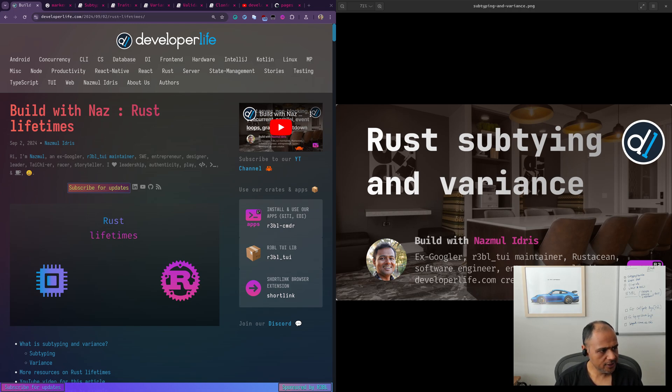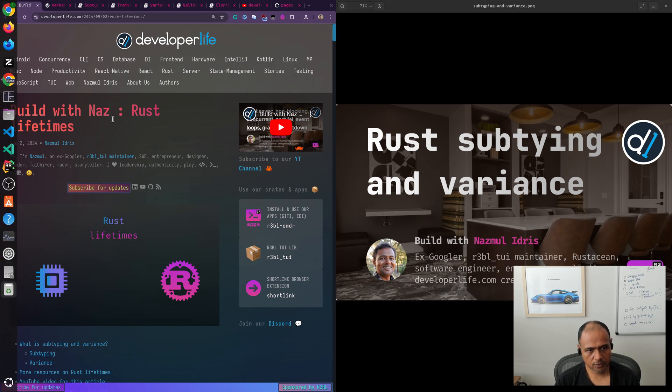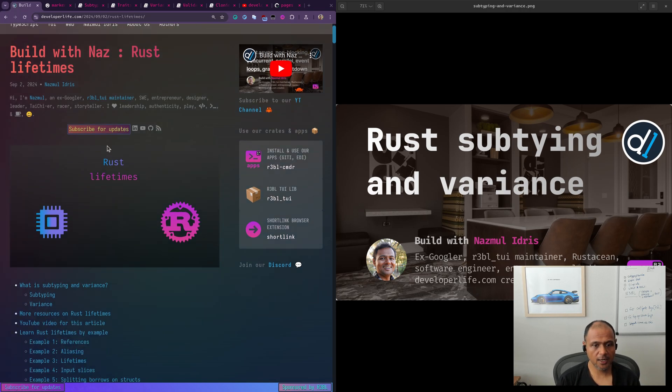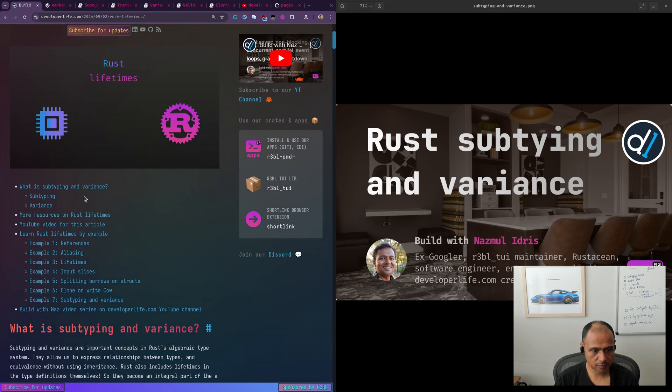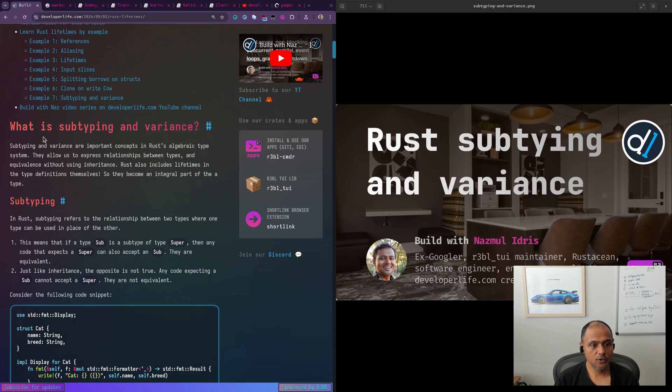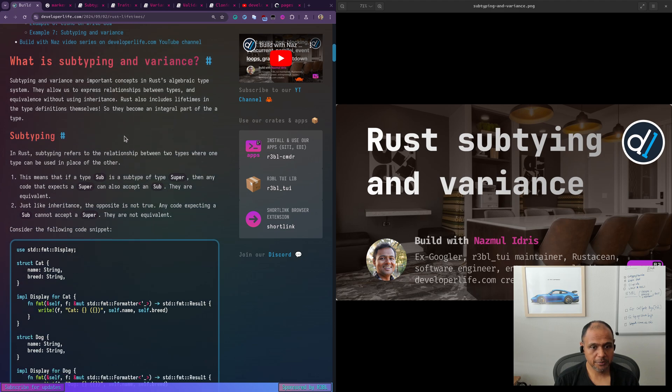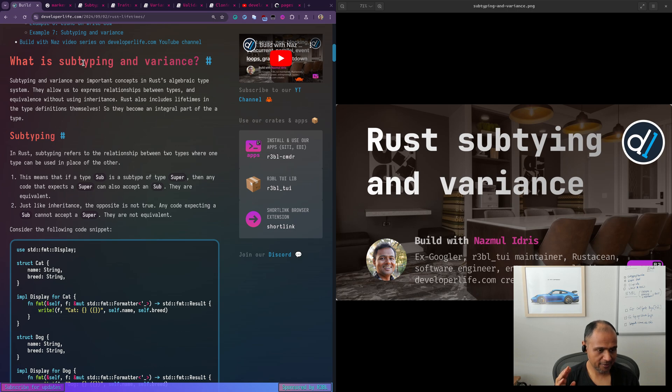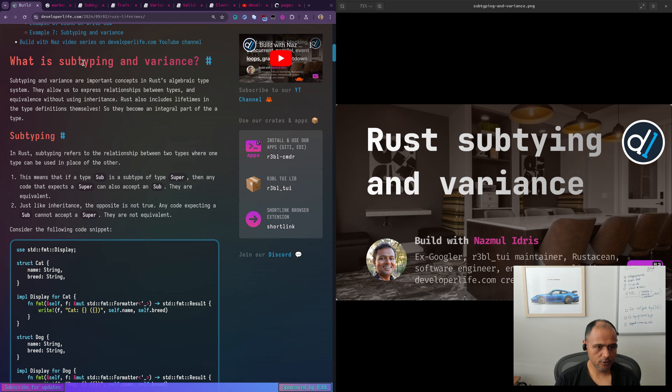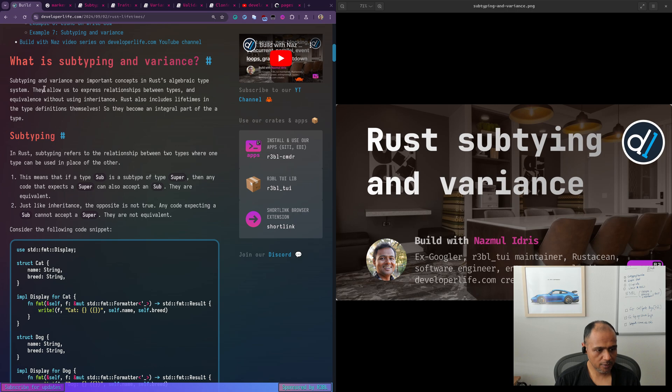I recently recorded a video on Rust lifetimes and realized that I actually used subtyping invariants with generics and lifetimes in Rust, but I realized that I didn't actually do an intro on what subtyping invariants actually are. So I ended up creating this video and also writing this article, which includes this video and the other lifetimes video as well. So it'll all be sorted once these get published.